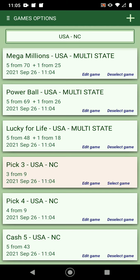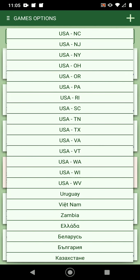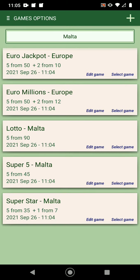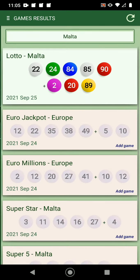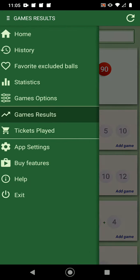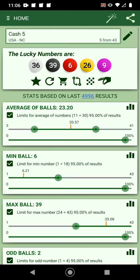I have the games from North Carolina, and usually the application selects all the games. You can deselect some of the games — I don't play Pick 3, for example. But if I want to choose a country like Malta, I can choose Malta, select the game, and the games will come up and the results will be here.